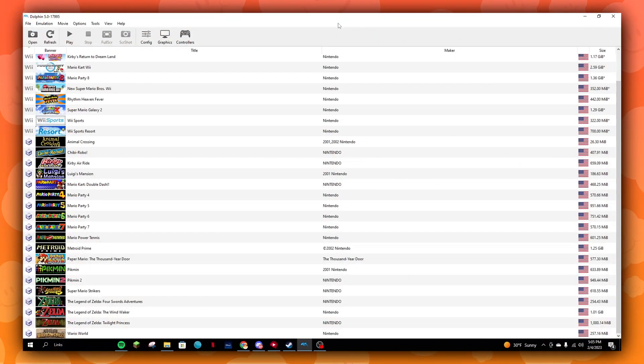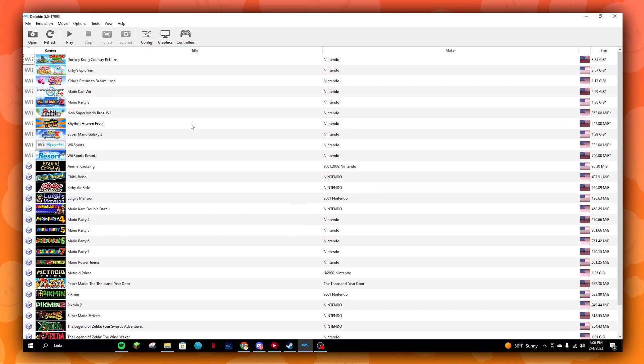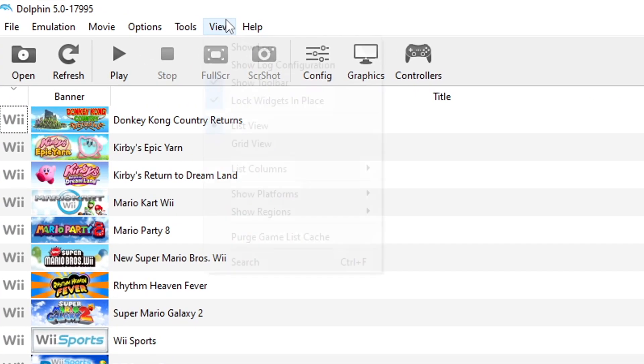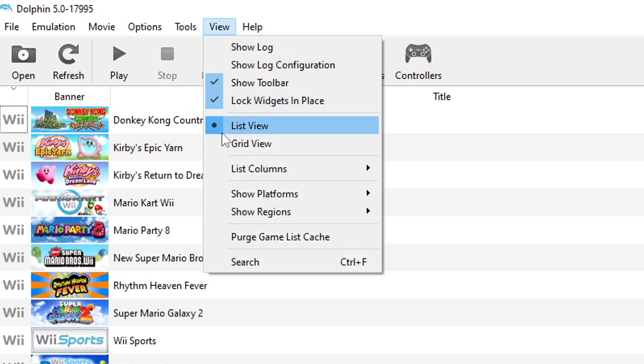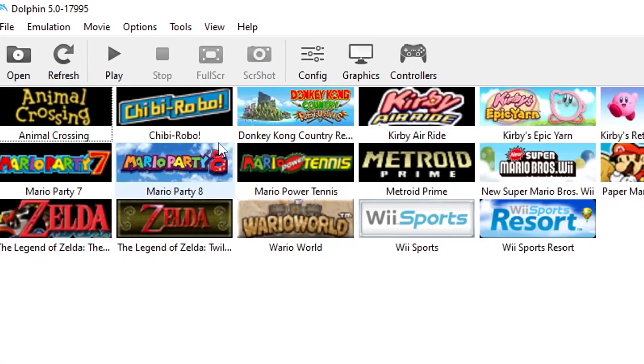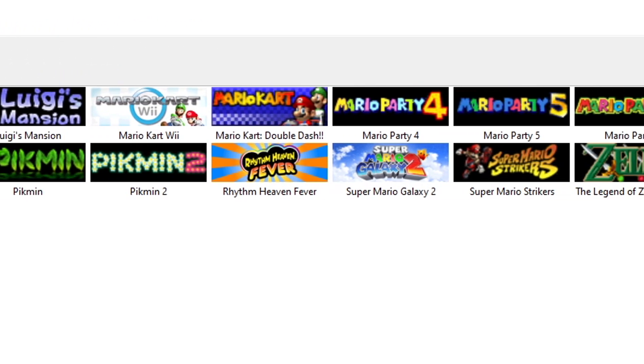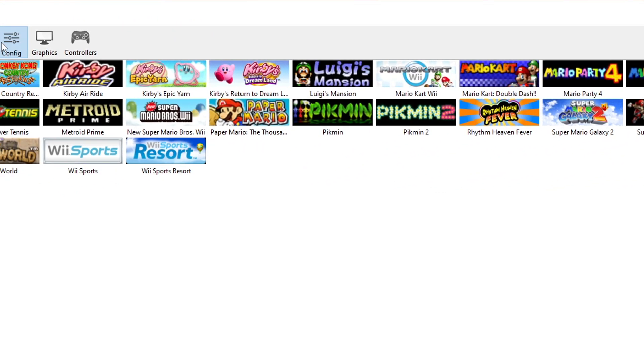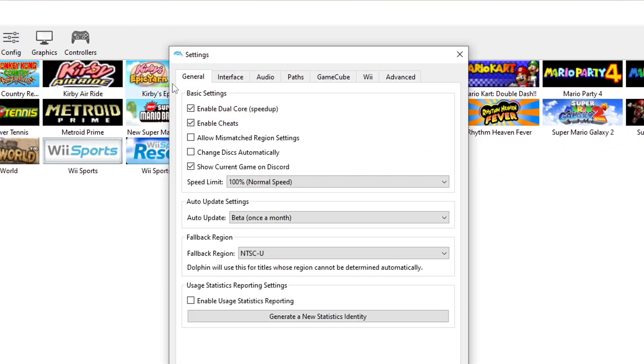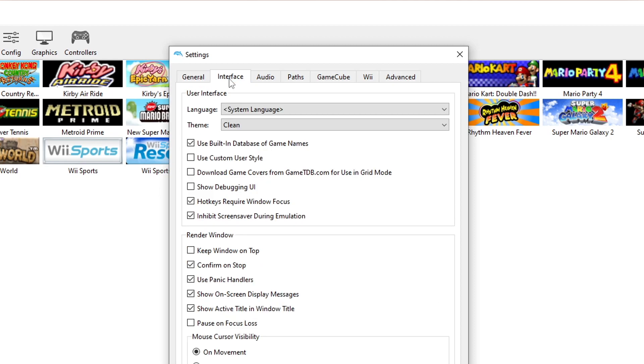Now that you've set up your ROMs, you may have noticed it's all organized as a list. Well, that can all change if you click on View at the top and then click on Grid View. Personally, not a big fan of this look, but we can make it look nicer.